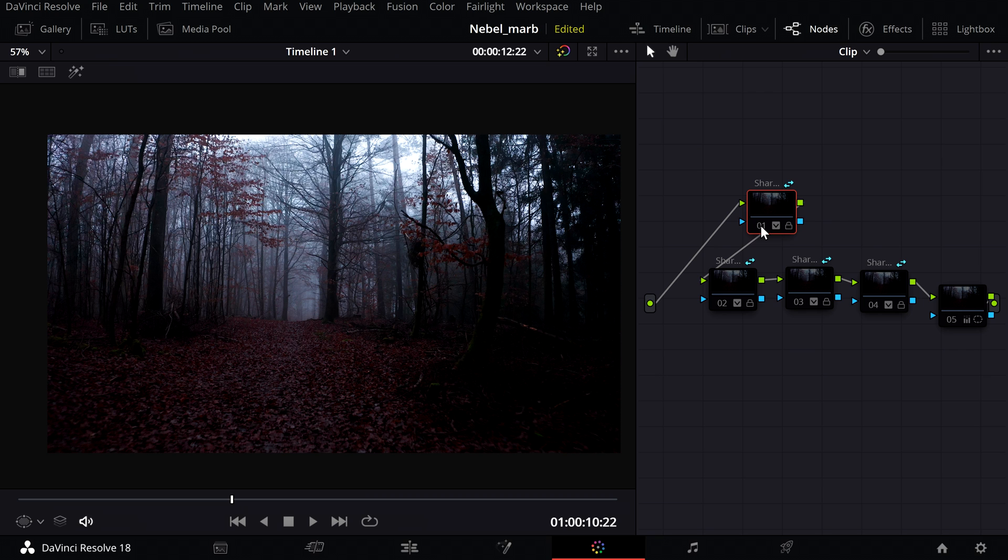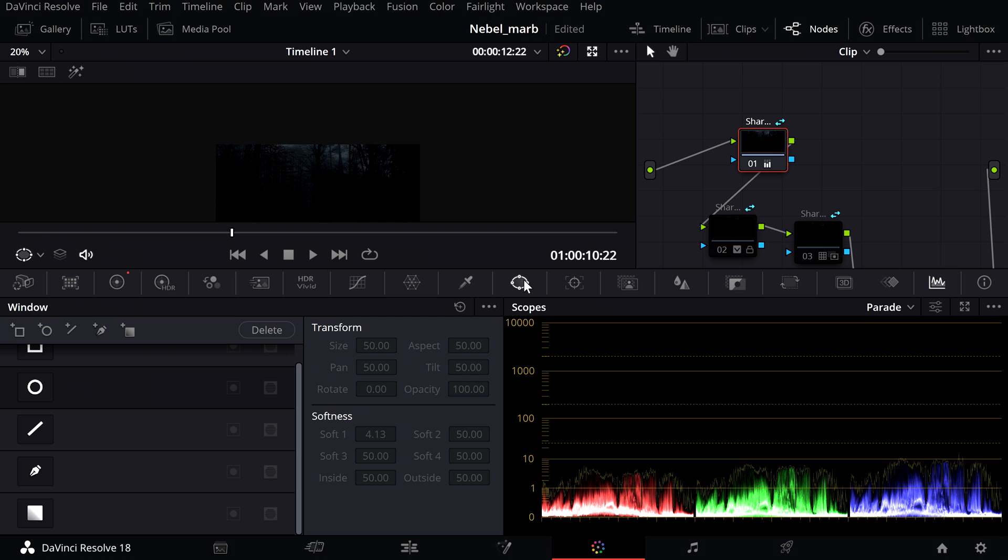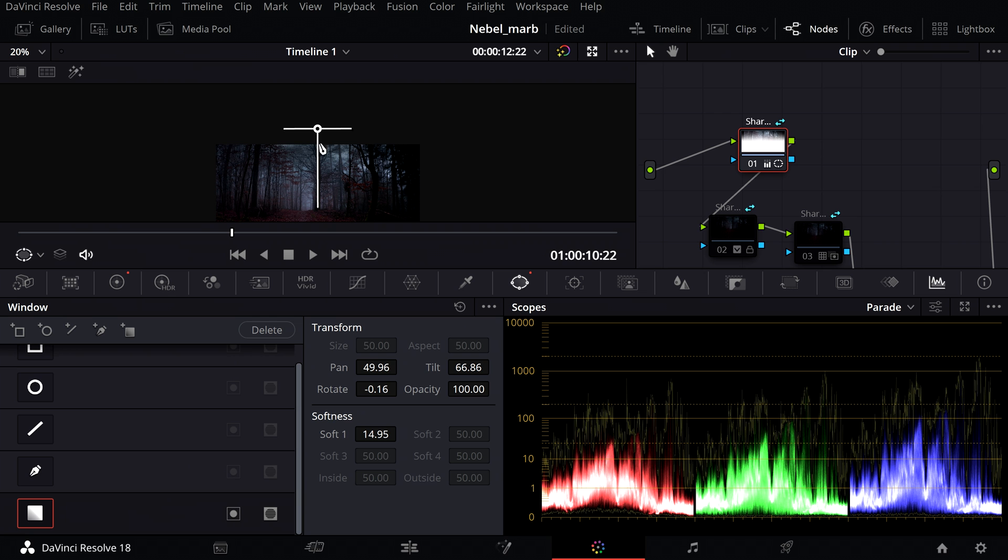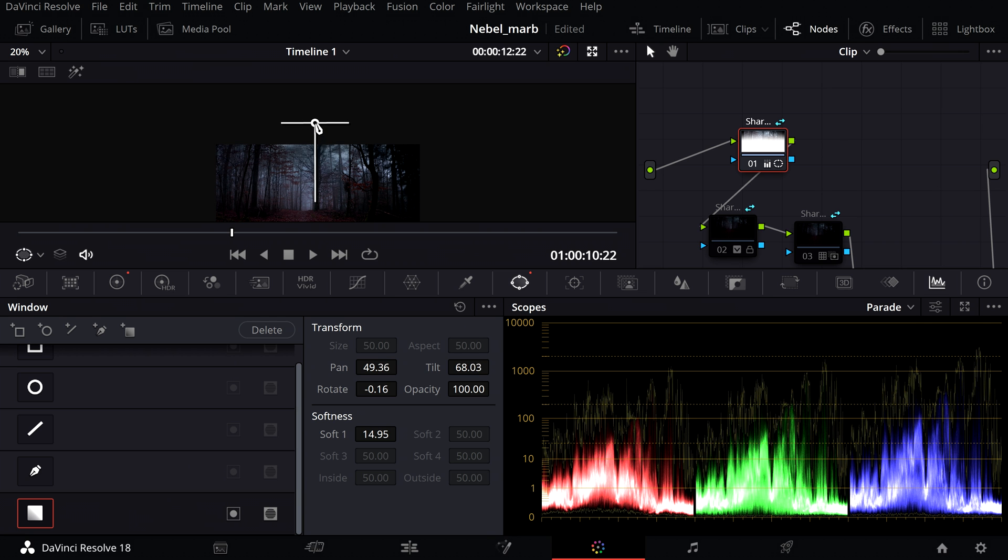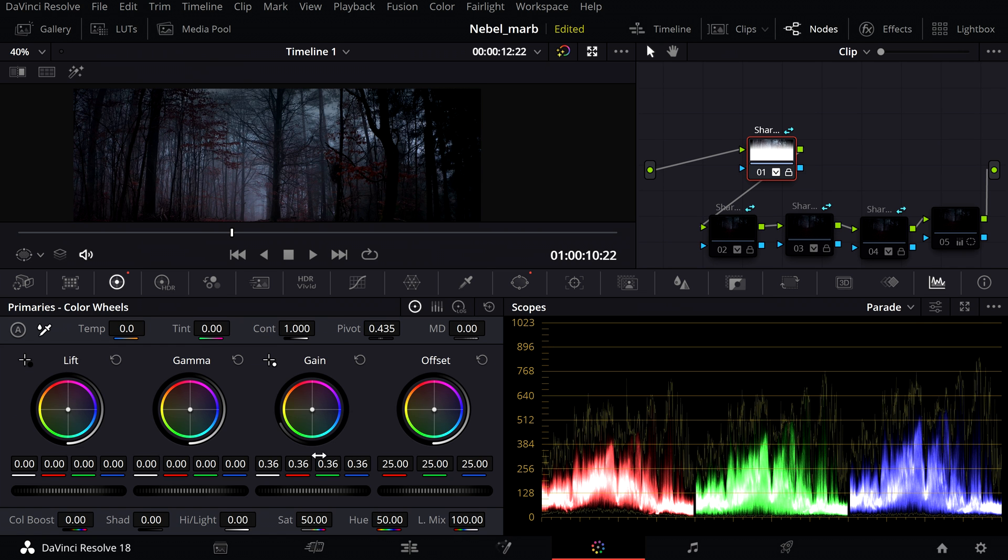What you see here is the raw shot without any adjustments. First I noticed that the sky is very bright so I corrected the problem by selecting the upper part of the image with the gradient and reducing the gain.